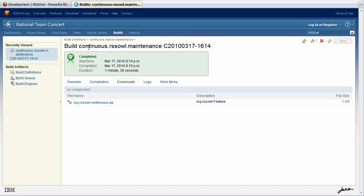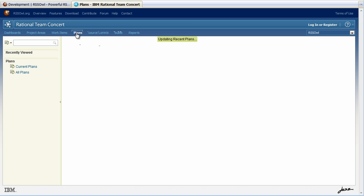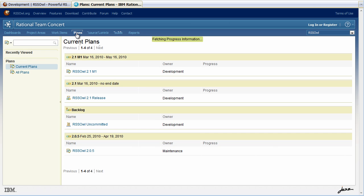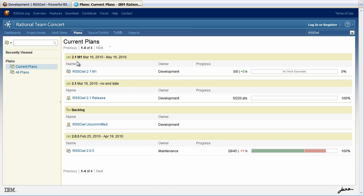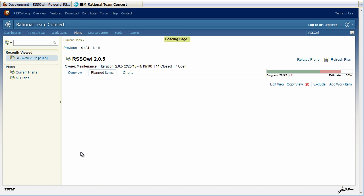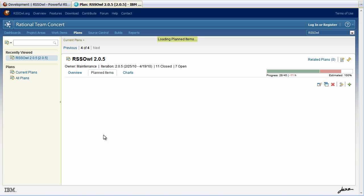Now let's see what's going on in the maintenance in terms of plans. So from here I go to the plans. I can see there is a 2.1 iteration which seems like the main iteration. And we have a 2.0.5 release here which is the next maintenance release.